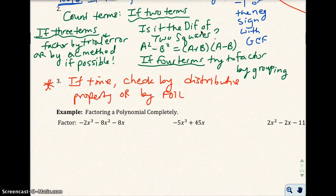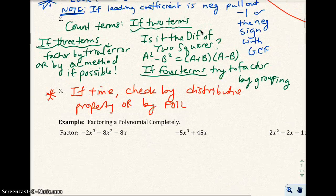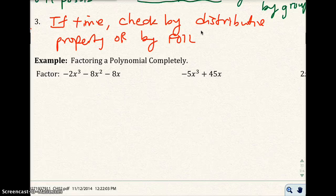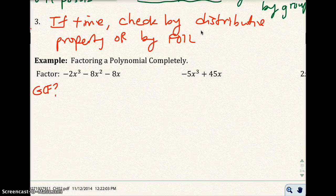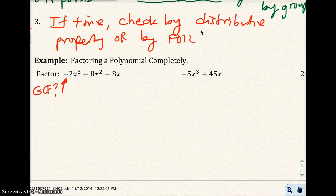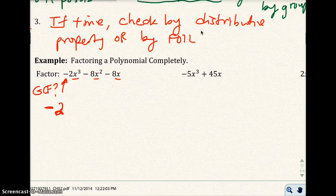The next example is to factor a polynomial completely. In this problem I have negative 2x cubed minus 8x squared minus 8x. The first thing you always look for is the greatest common factor. All coefficients are even, so at minimum 2 comes out. The leading coefficient is negative, so pull out not just 2 but negative 2. They all share x's, and the smallest power is 1, so pull out an x. So the GCF is negative 2x.